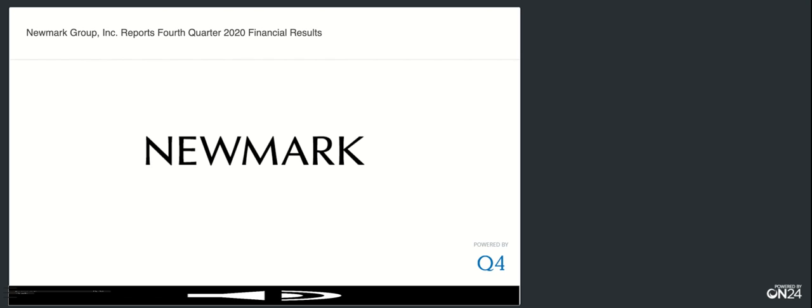I'm now happy to turn the call over to our host, Barry Gosin, CEO of Newmark Group, Inc. Thank you, Jason. Good morning, and thank you for joining us for Newmark's fourth quarter 2020 conference call. Joining me virtually on the call today are Newmark's Chief Financial Officer, Mike Rispoli, our Chief Strategy Officer, Jeff Day, and our Chief Revenue Officer, Lou Alvarado.